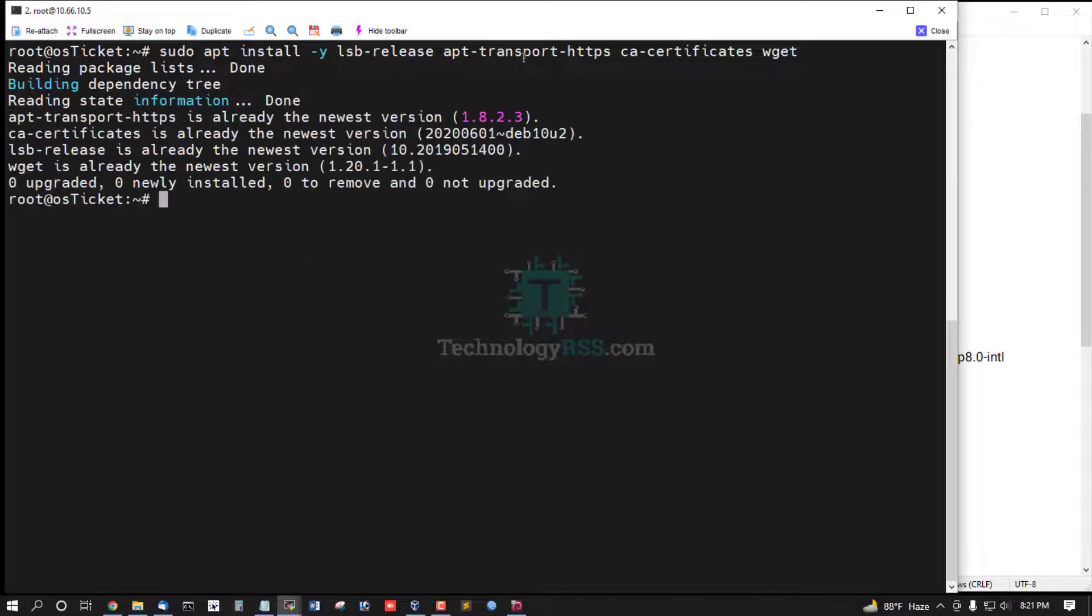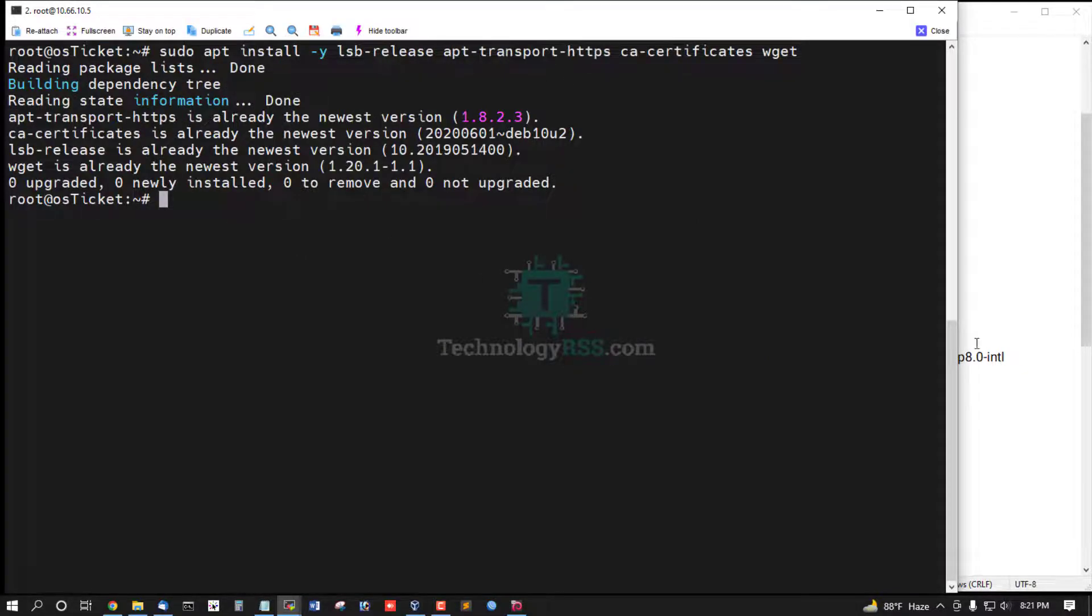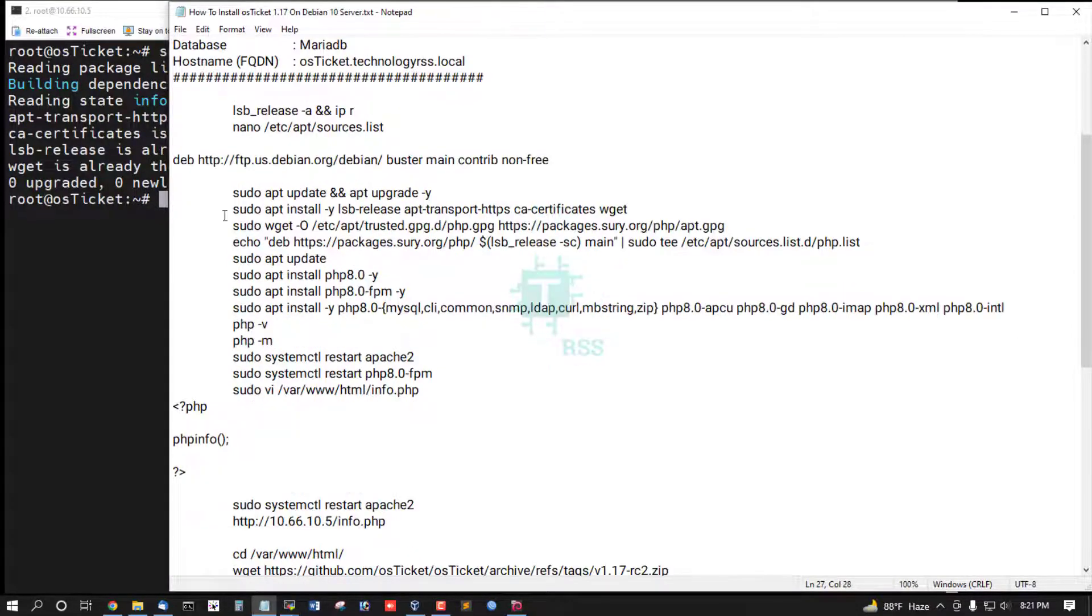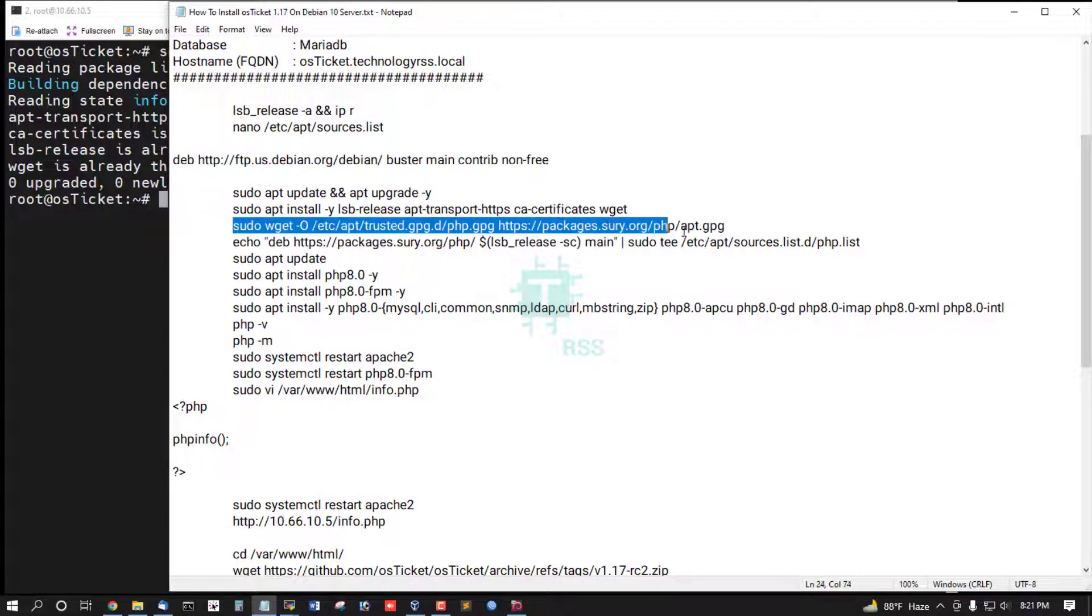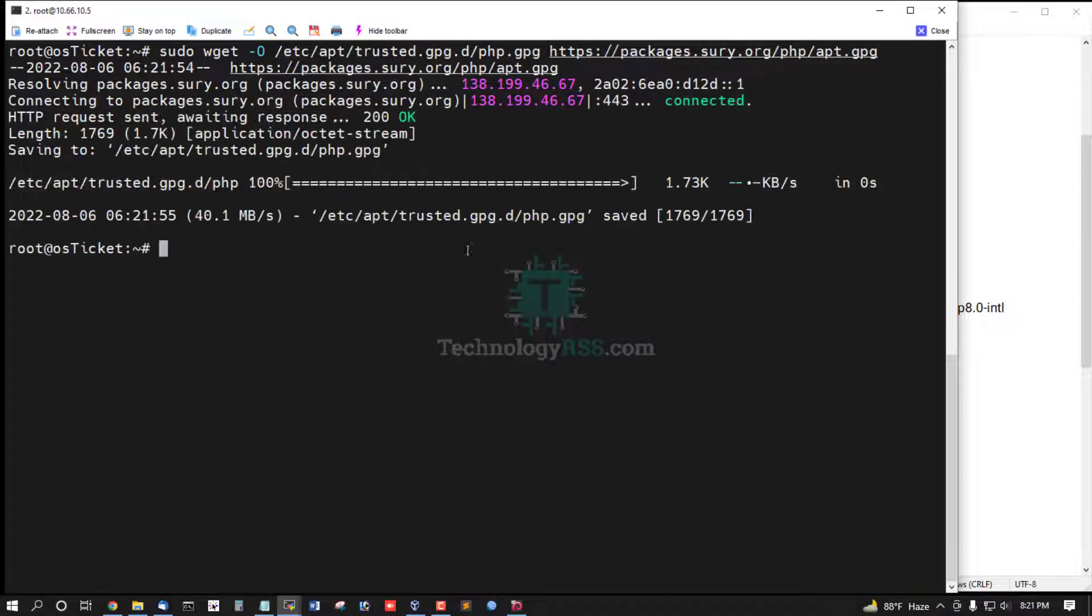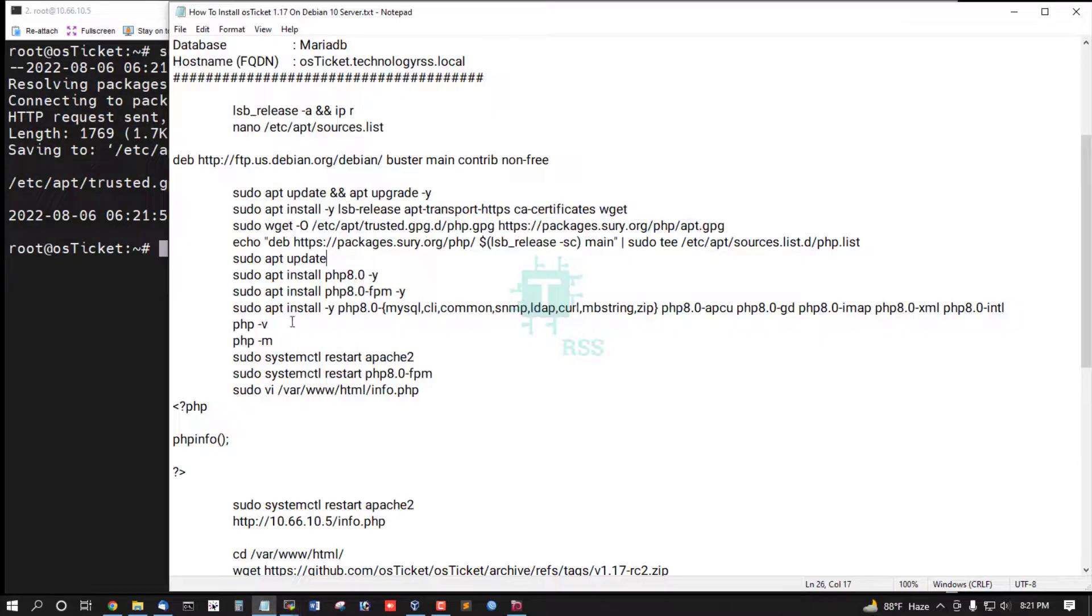Now install some dependency package HTTPS. This is already installed and now add apt GPG file.